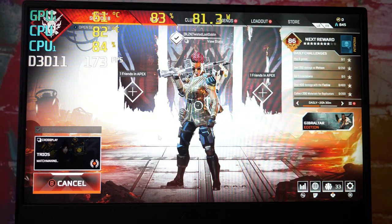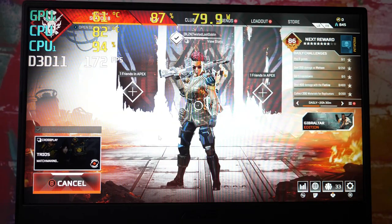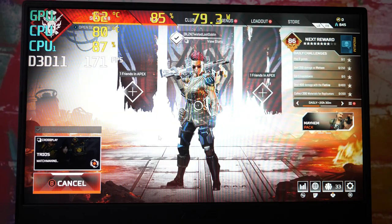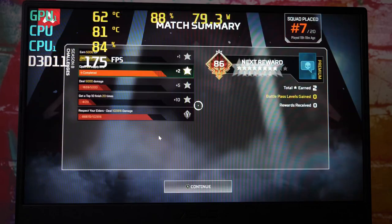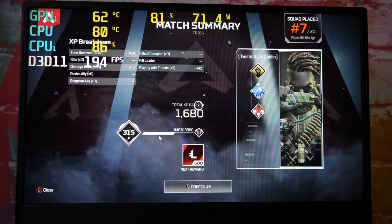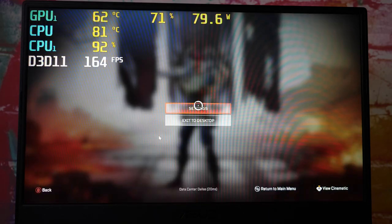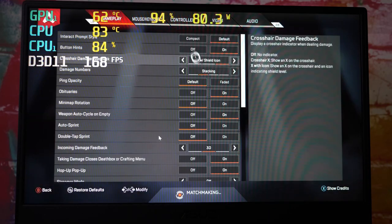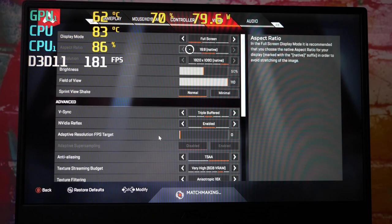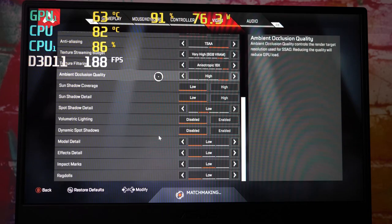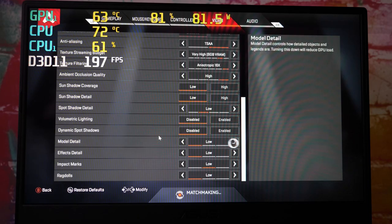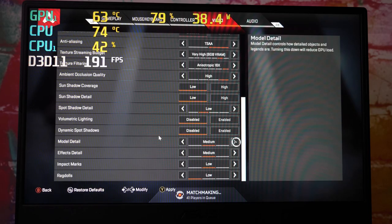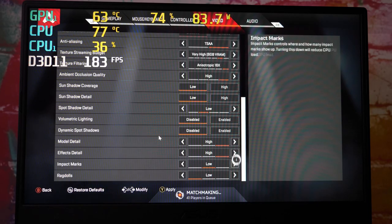How about a little Apex Legends action. Once again everything should be pretty much maxed. Oh no, I had everything set to low. Alright, well let's max it all out.